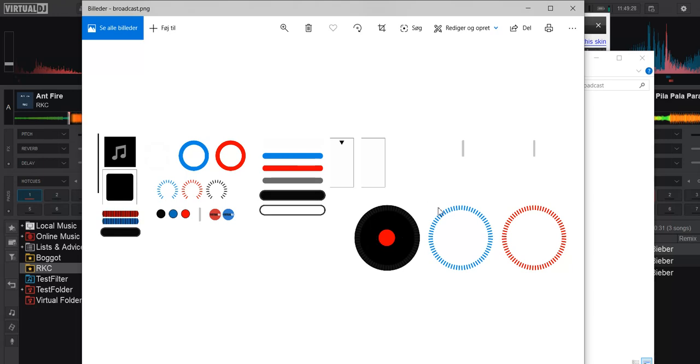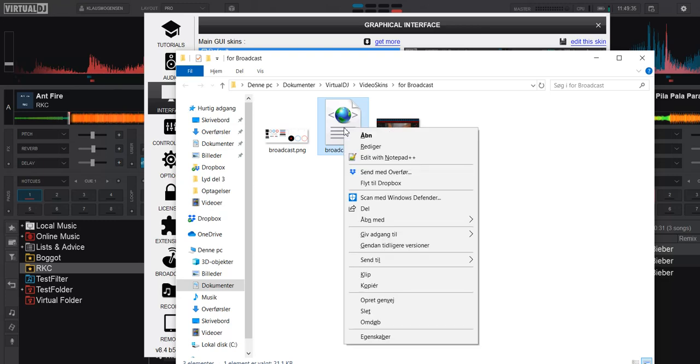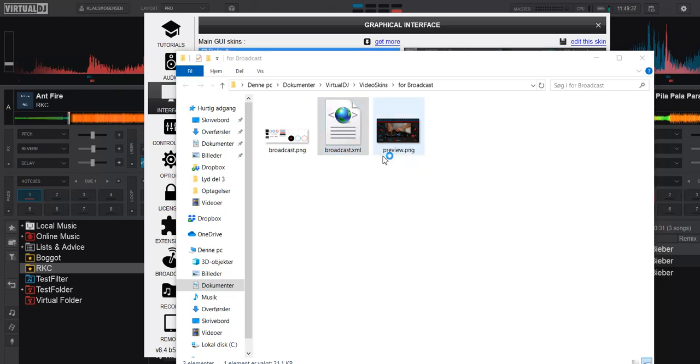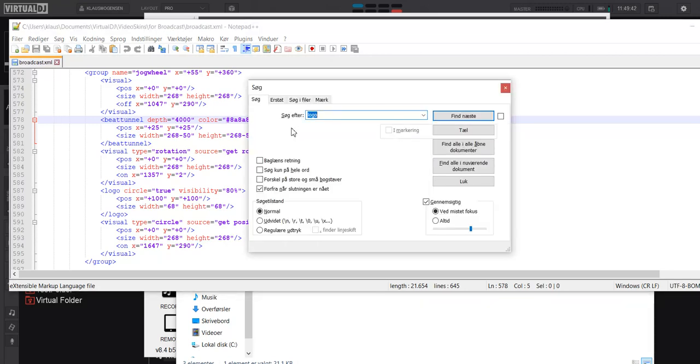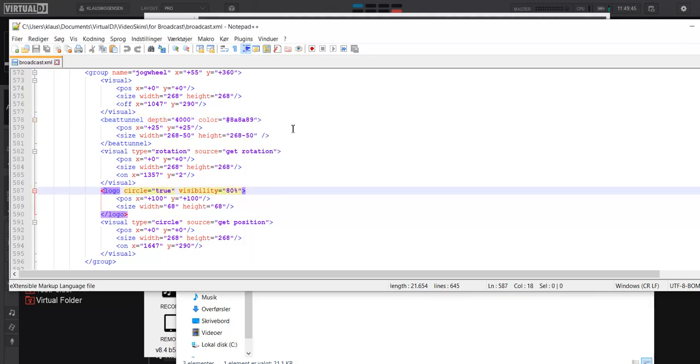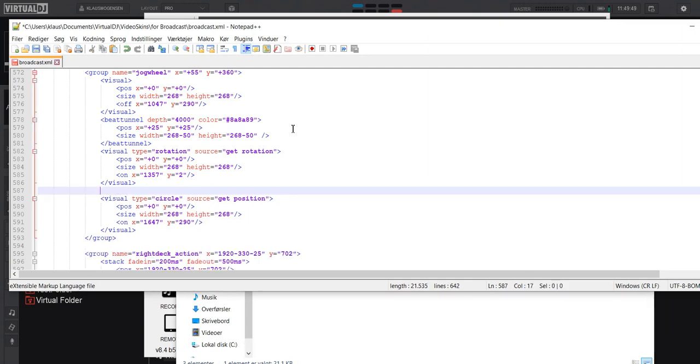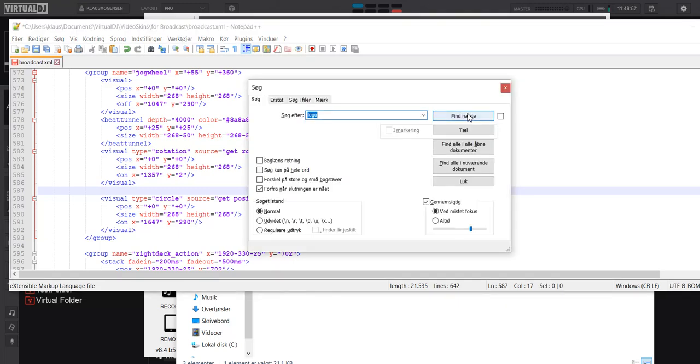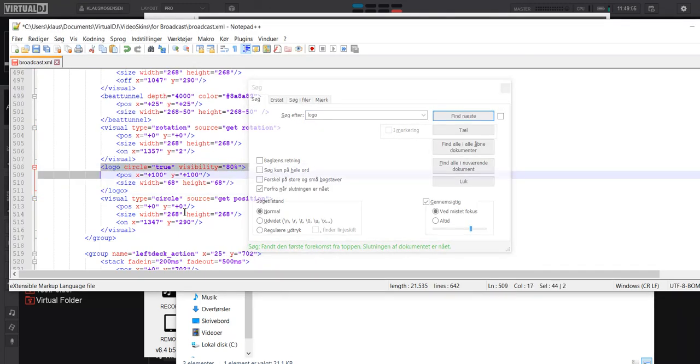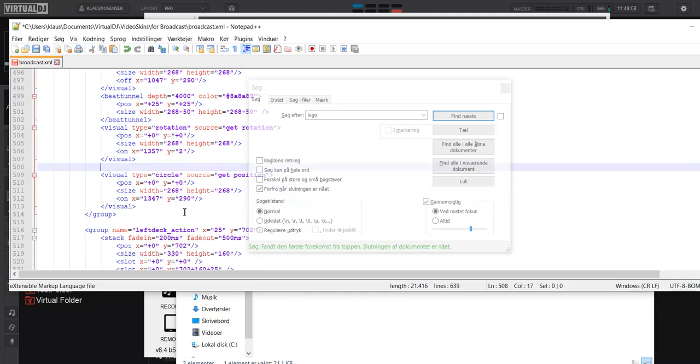So if we want to disable that, we go into the broadcast XML instead and edit that. So I search for logo, see this one here, remove that. We don't want that. And search again because that's another deck logo. Don't want that either. So now it's removed from the skin.